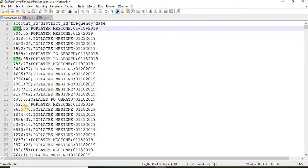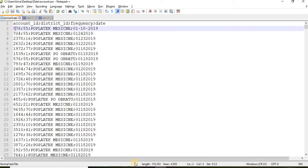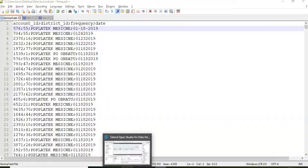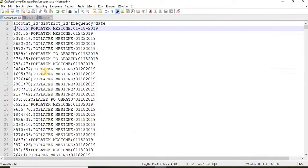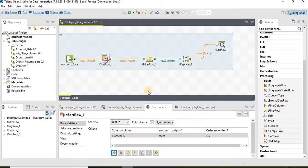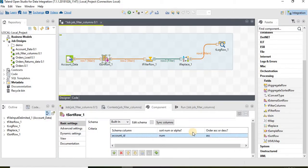As we see the account ID in the source file is not sorted. Once the data has passed to the tSort component, the input data will get sorted based on ascending order.